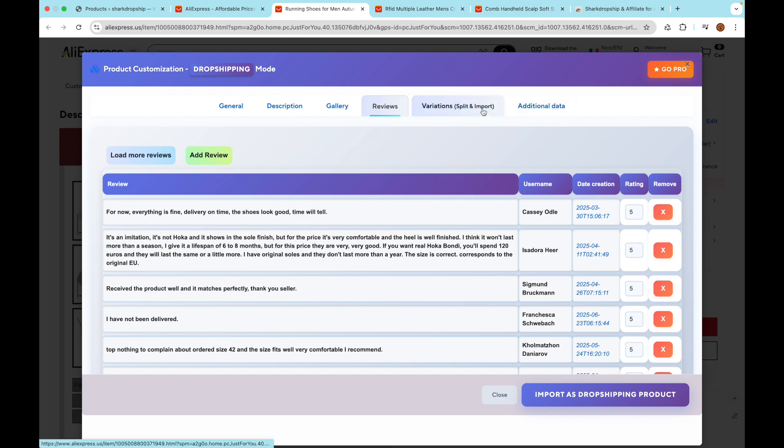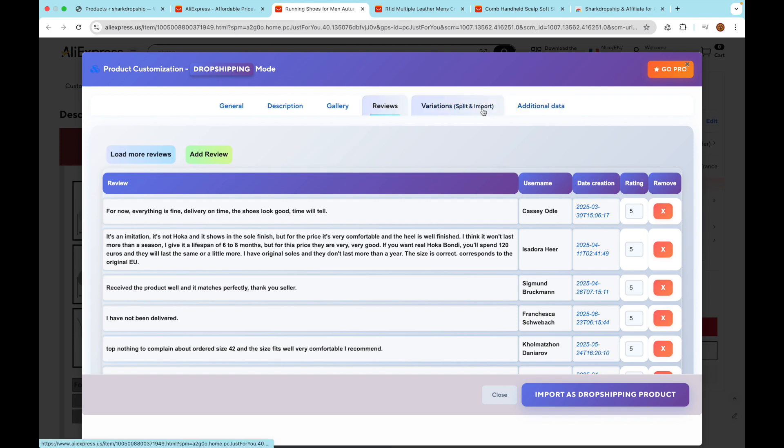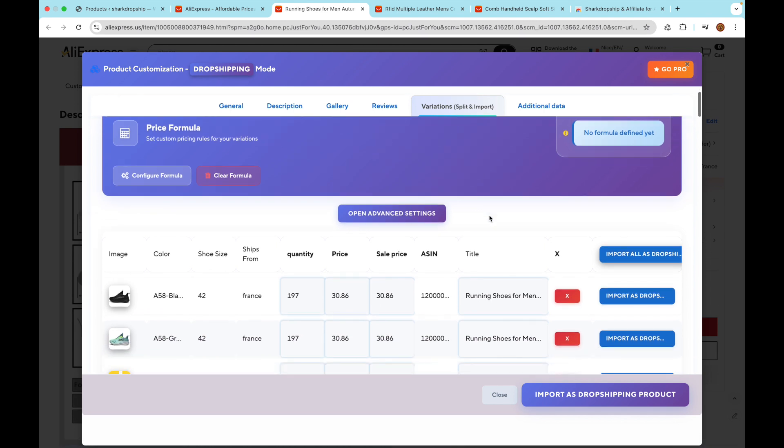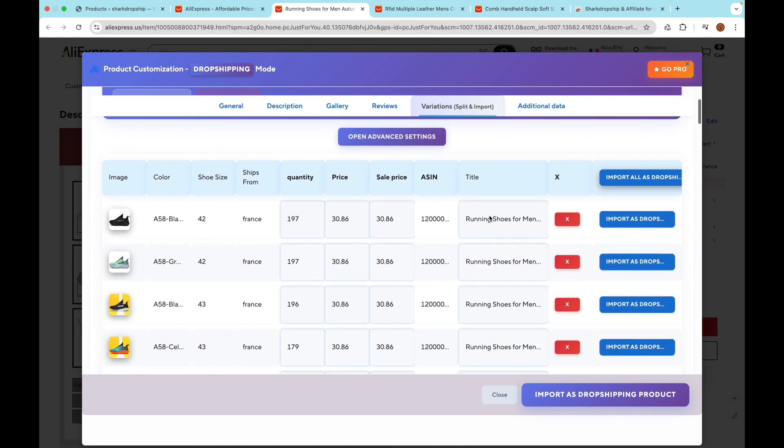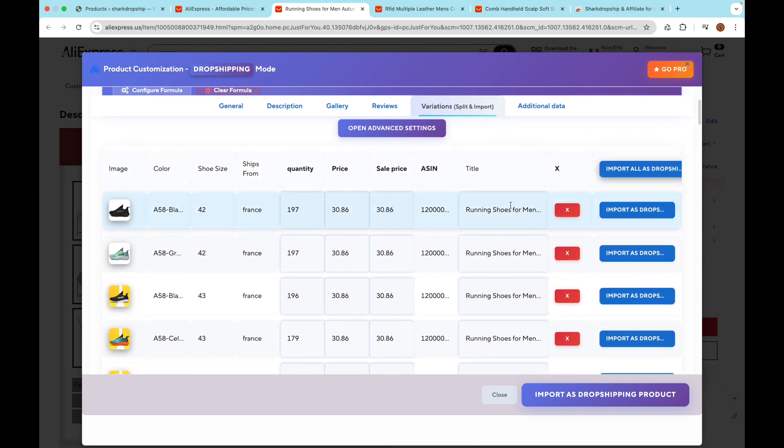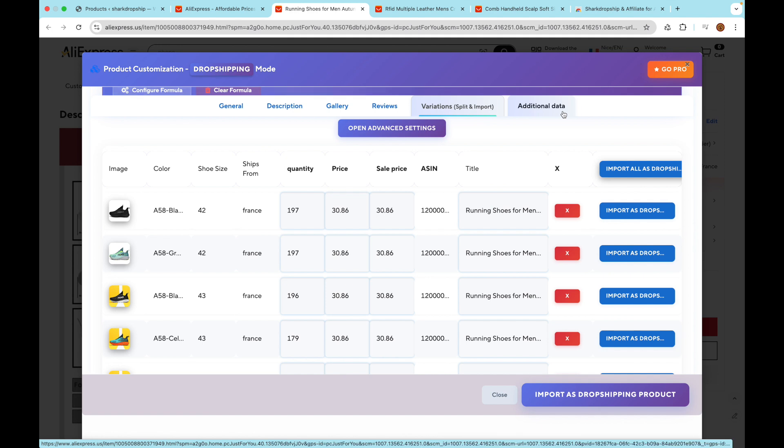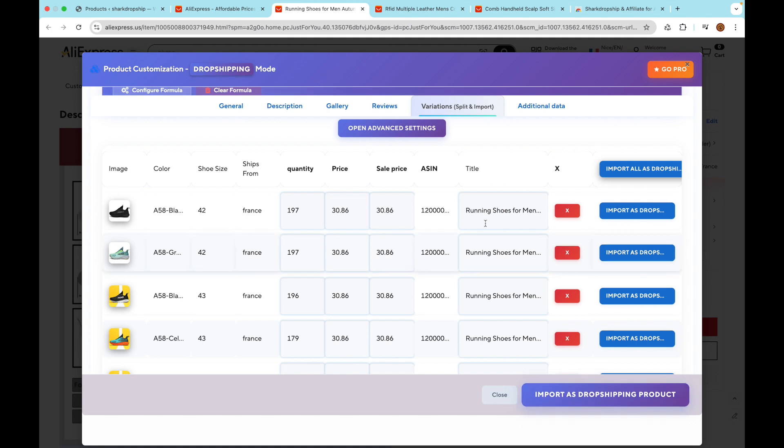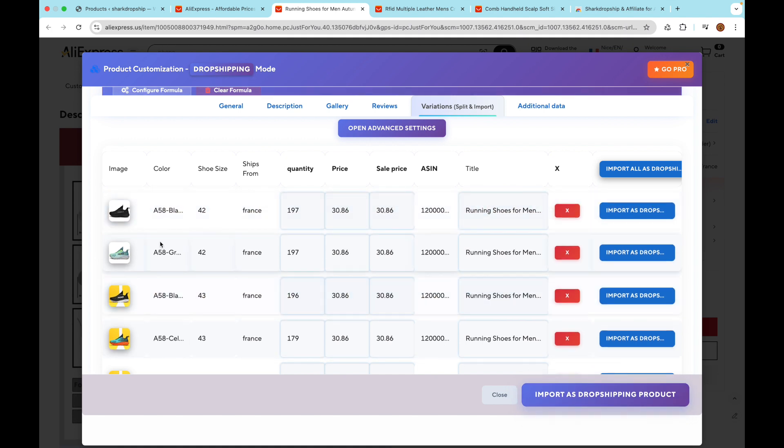Shark Dropship gives you flexible options to import your product exactly how you want. Option 1: Import product with variations - this imports the entire product, including all its variations like colors and sizes. To do this, simply click the Import as Dropshipping button in the modal footer.